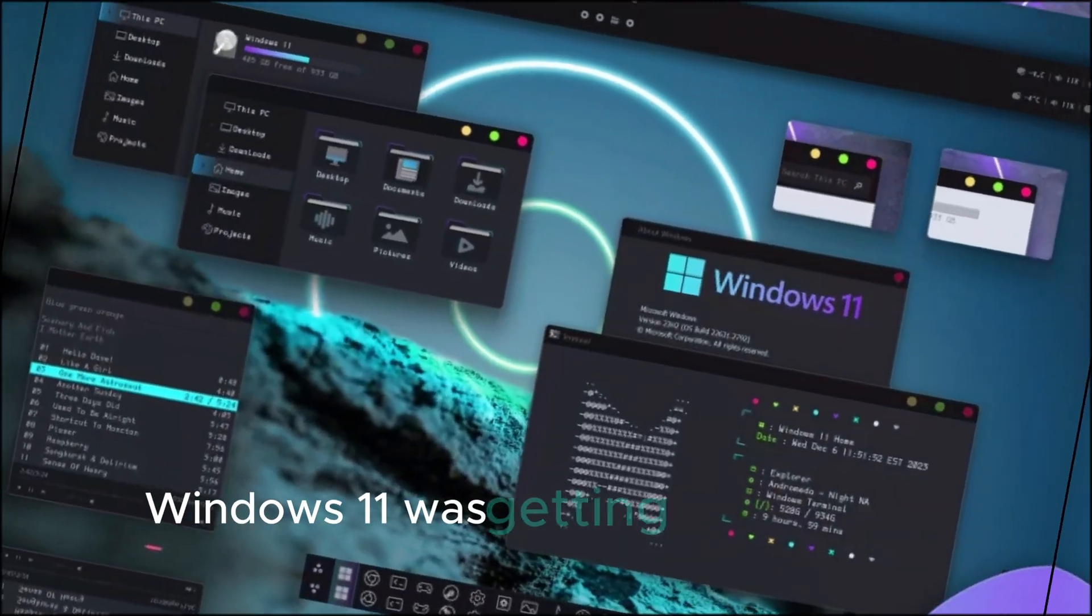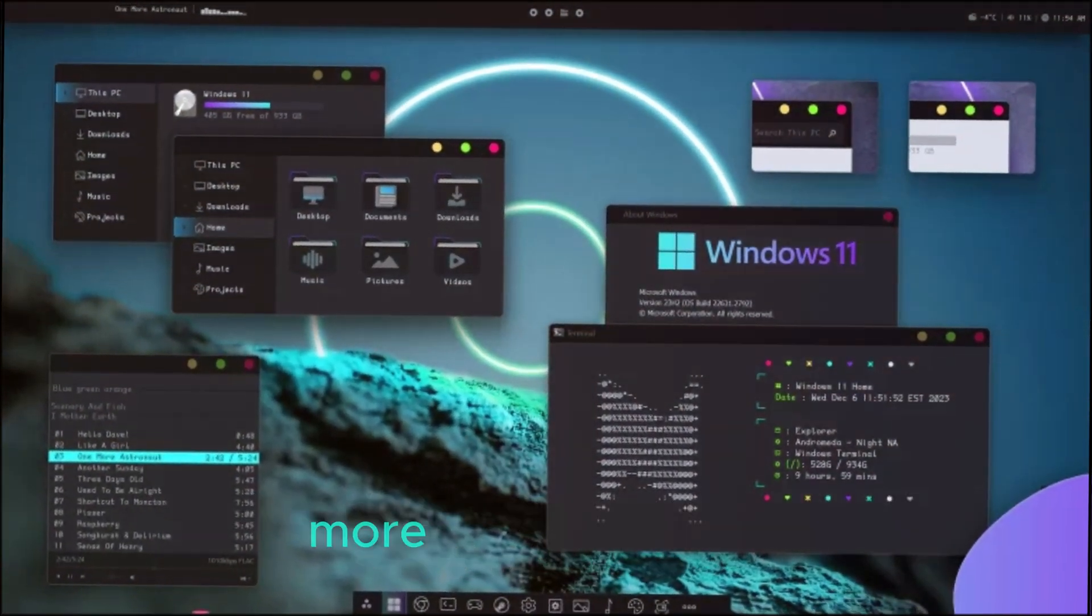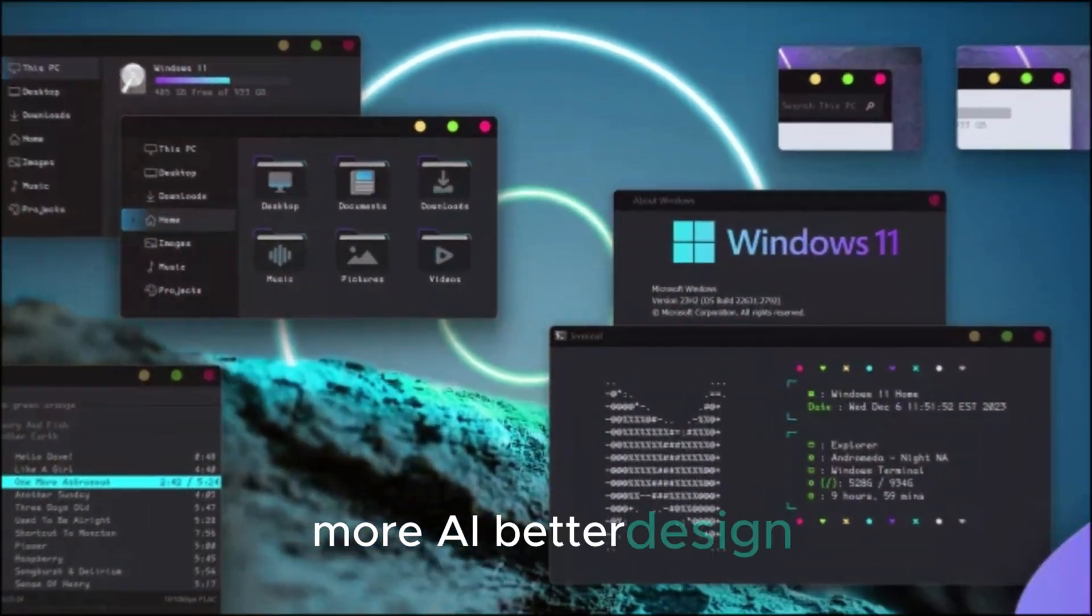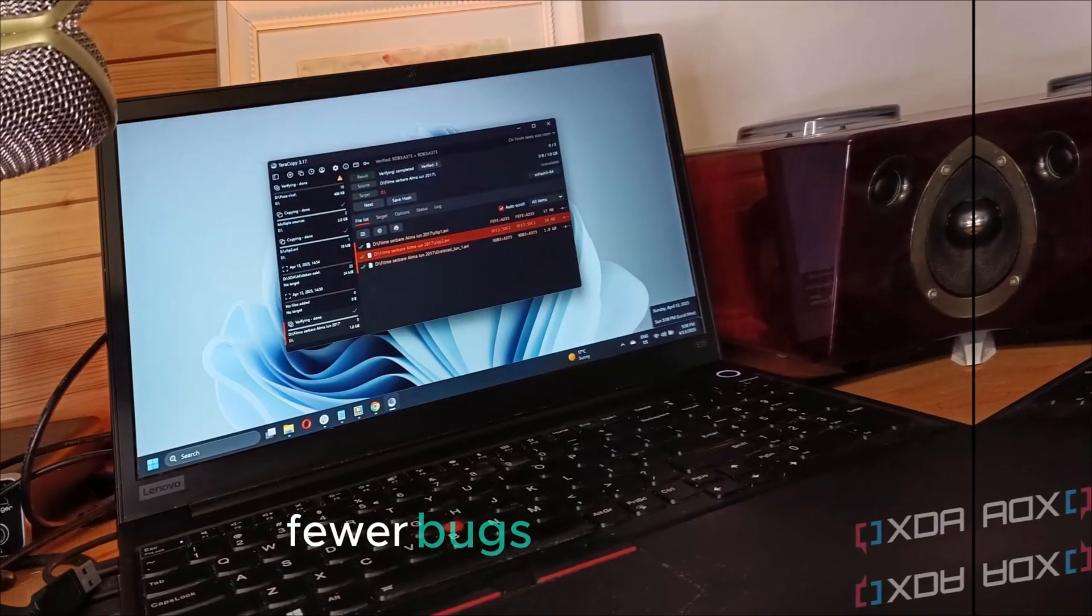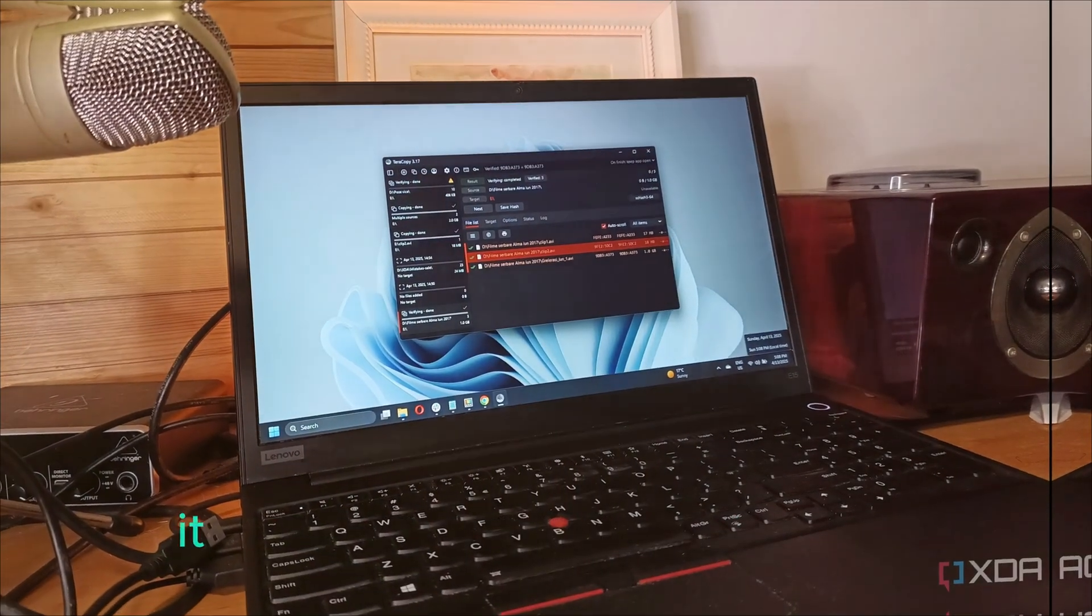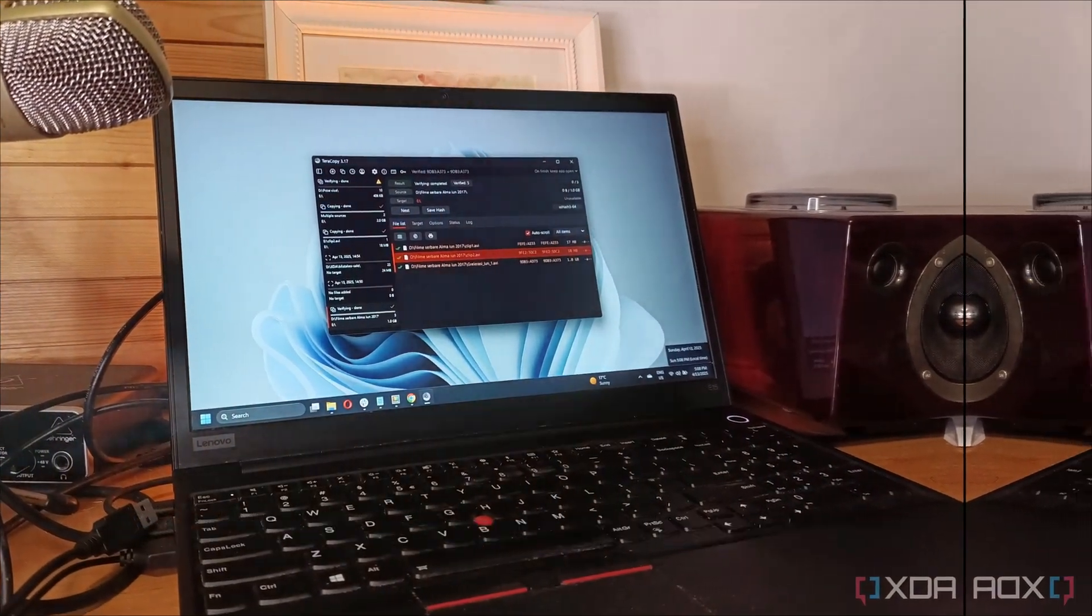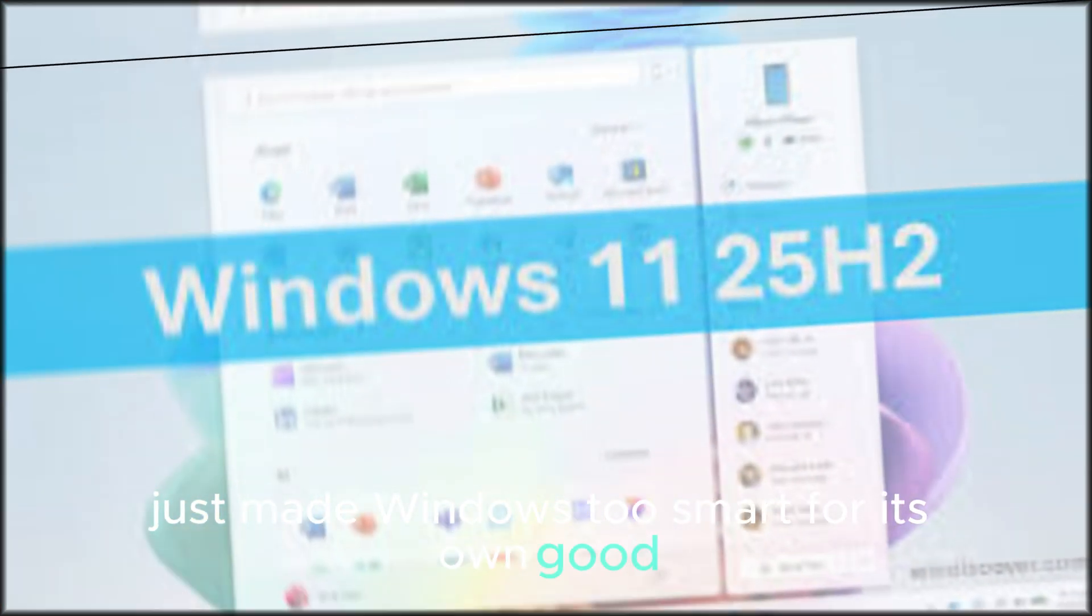They said Windows 11 was getting smarter with every new update, more AI, better design, fewer bugs. But this time, it feels like Microsoft's latest patch just made Windows too smart for its own good.